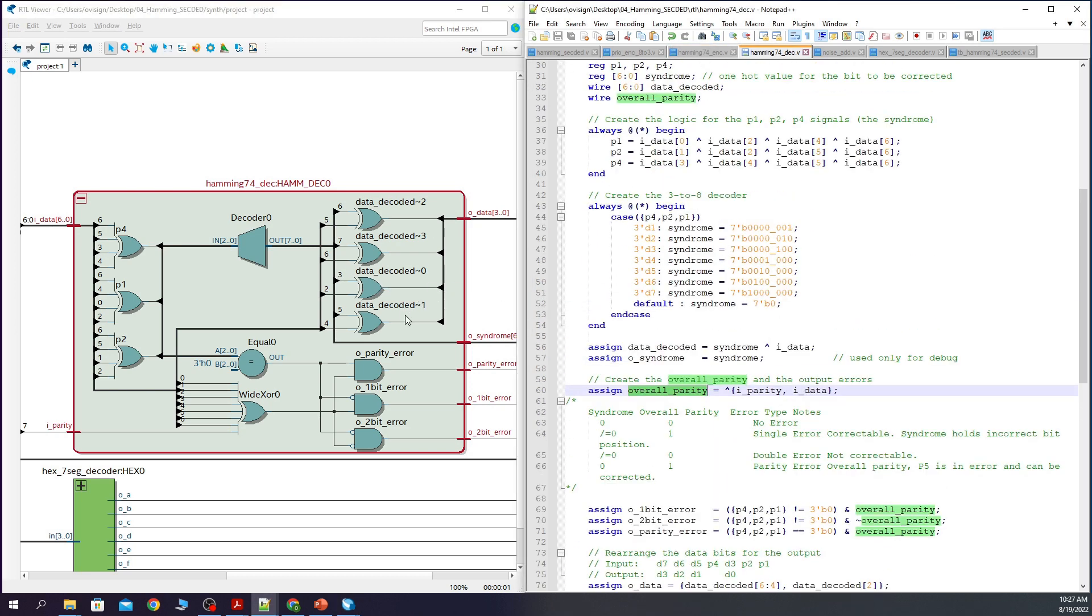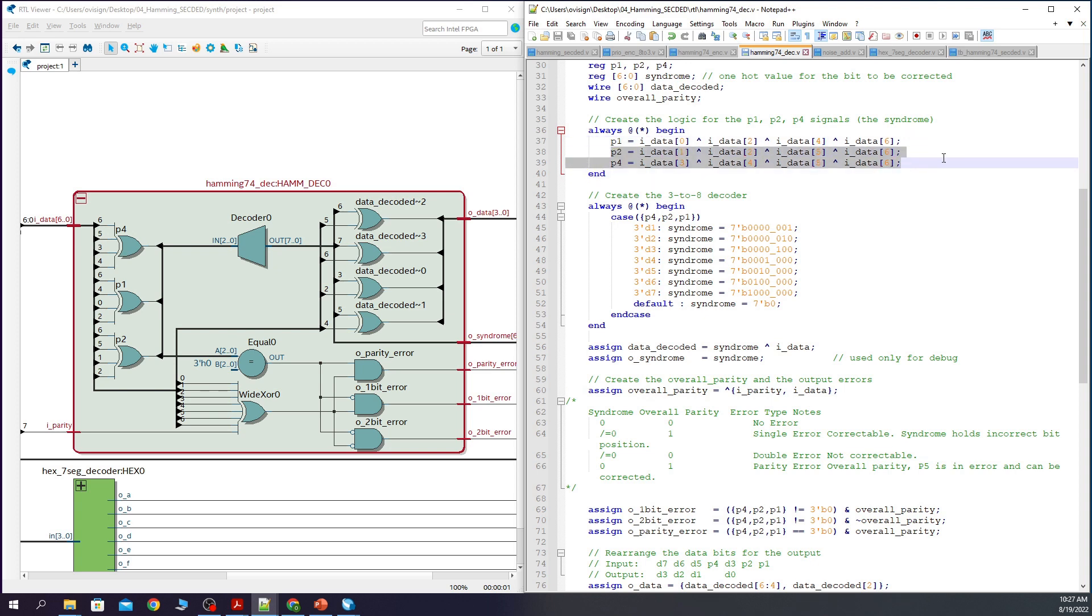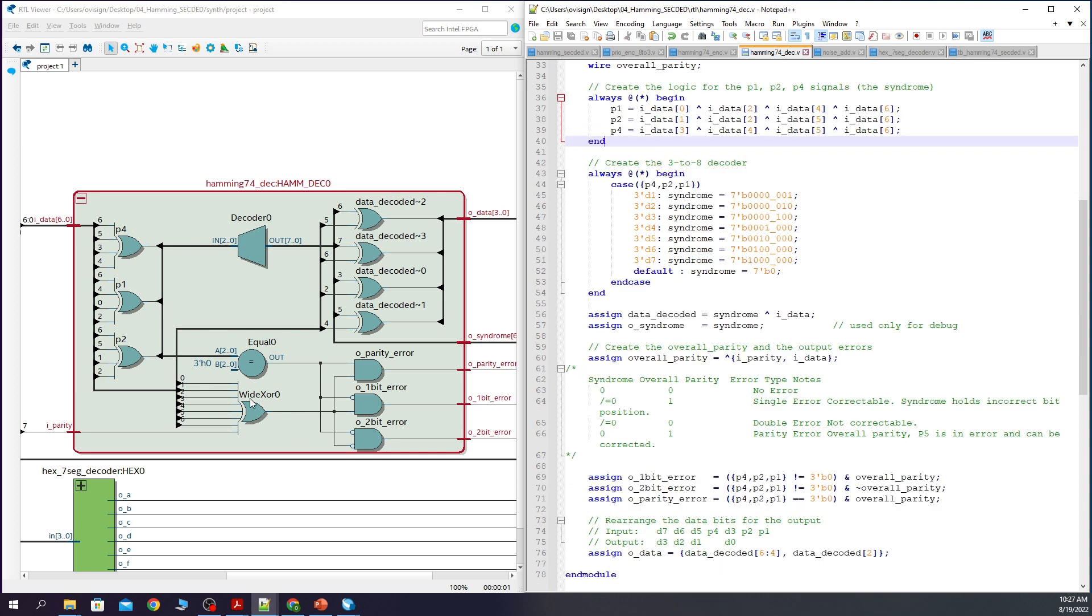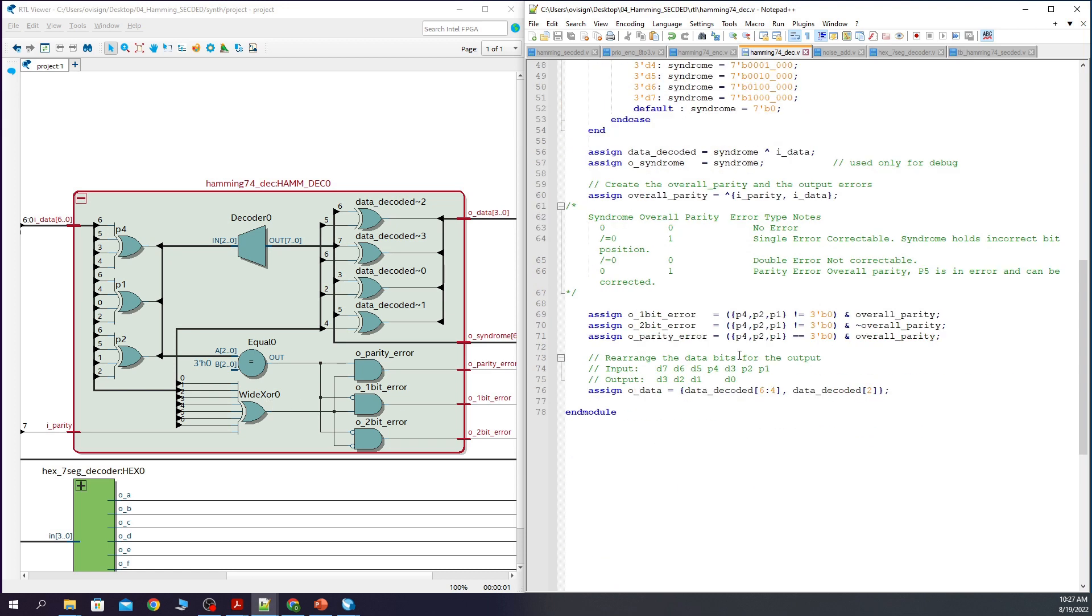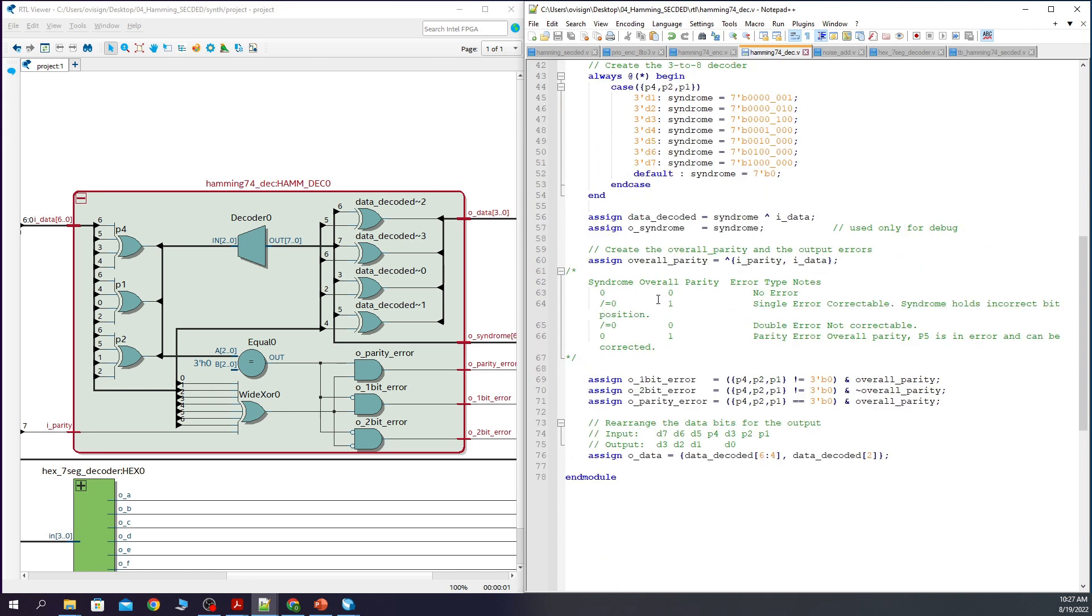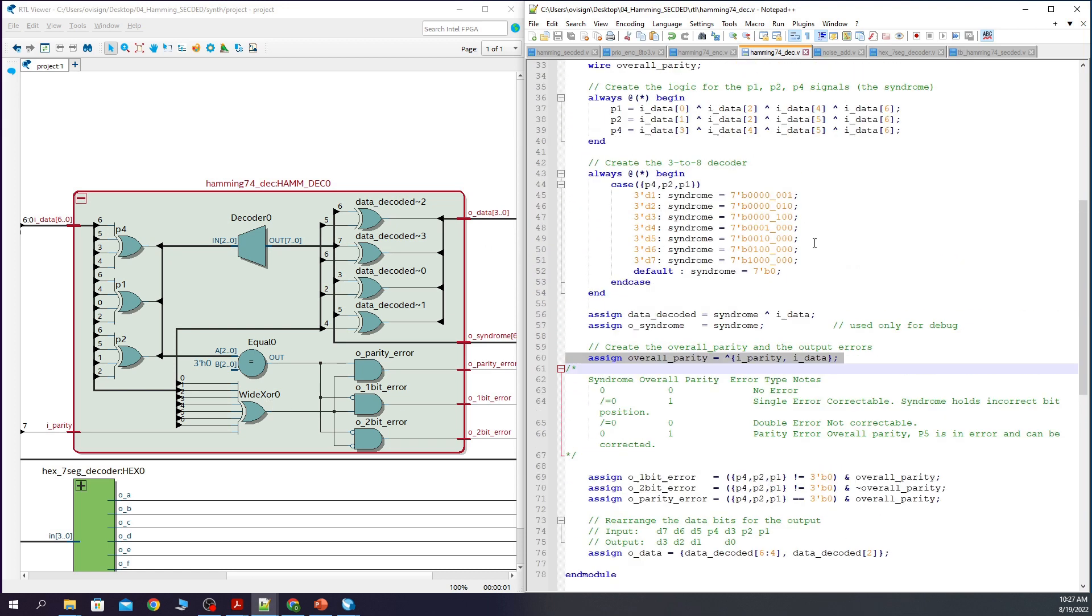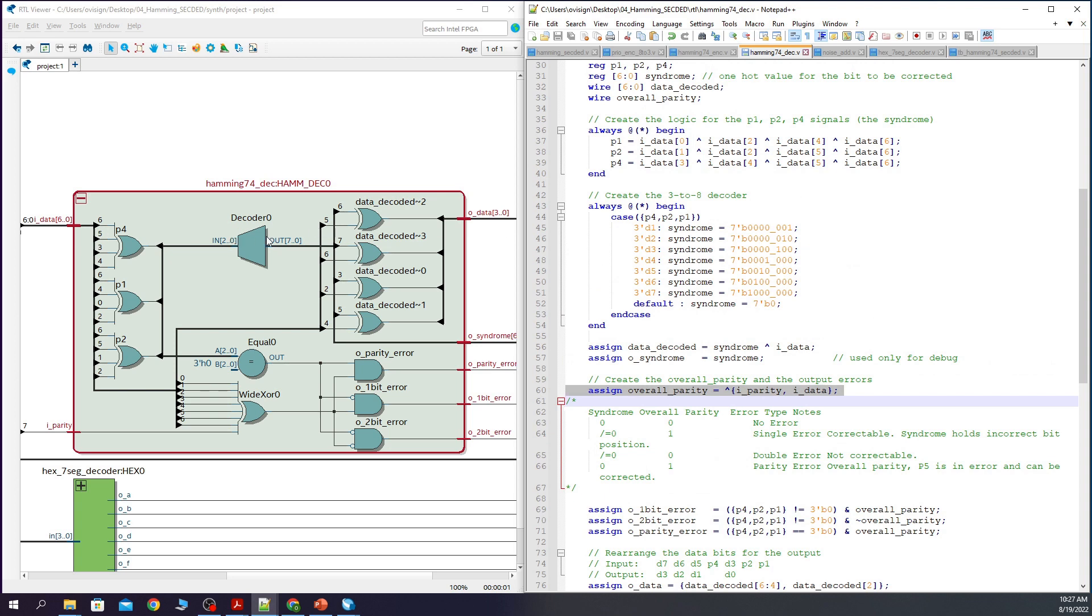If we look at the decoder we can see that it recreates the parity bits over here corresponding to this code. This wide XOR over here is the overall parity. And this decoder over here is used to calculate the syndrome.